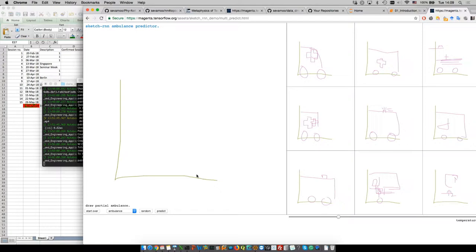Usually these results come from computer scientists or the computer vision community, and at conferences there's not much discussion about applications — it's mainly about contributions to solving high-dimensional problems. What I find interesting and want to share is: how will this change engineering? How will it change the idea of design, or can it change it at all? These are the key questions.